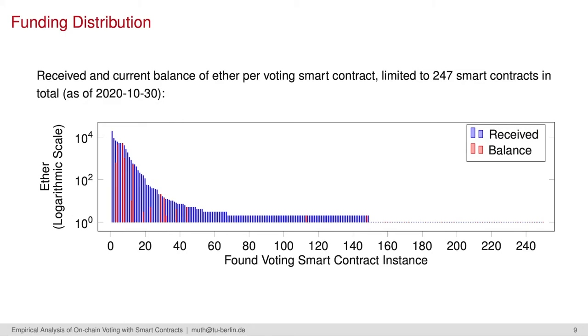We analyzed the transaction values, so the attached Ether coins. After sorting the belonging smart contracts by their balances, we can see a long-tail distribution here. In fact, only a small portion of the smart contracts hold the majority of all Ether balances.